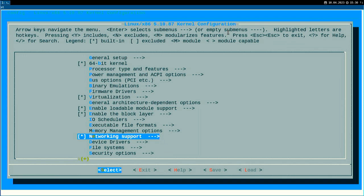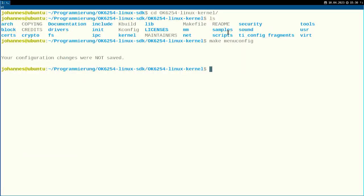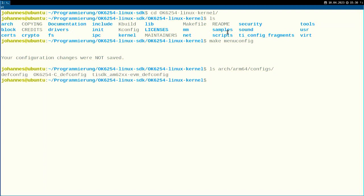But if you don't, and if you're using a board support package, you're lucky, because most of the time the vendor of your board support package already took care of this. If you go into arch/arm64, there is a configs folder, and in this folder we already have three predefined default configurations for the Linux kernel.